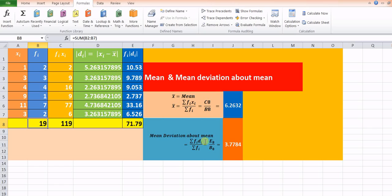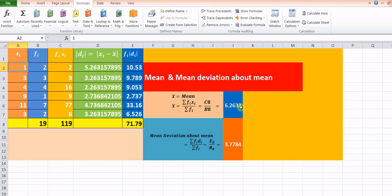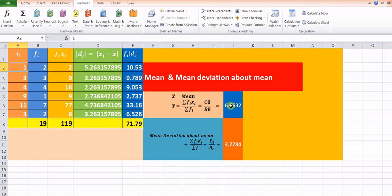Now, we have to calculate the mean deviation about mean. The formula for mean deviation is summation of fi·di divided by summation of fi, where di is the absolute deviation of the given variable from its mean. The values of xi start at 1, so the first deviation from the mean will be |1 − 6.2632|. We take the absolute (mod) value so we always get a positive result. The formula written is ABS(A2 − J6), where A2 is xi and J6 is the mean. So |1 − 6.2632| gives 5.263.